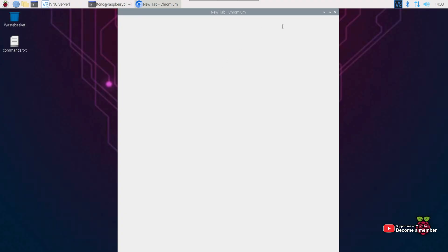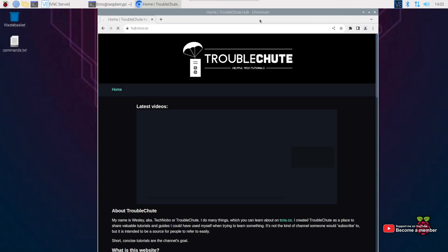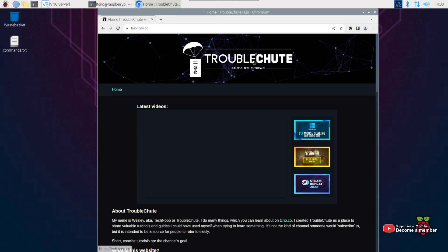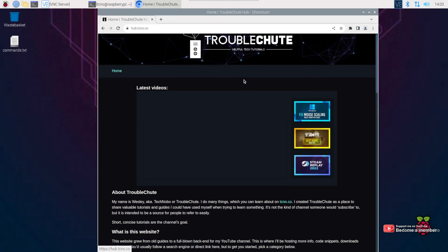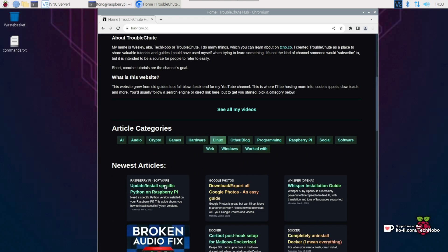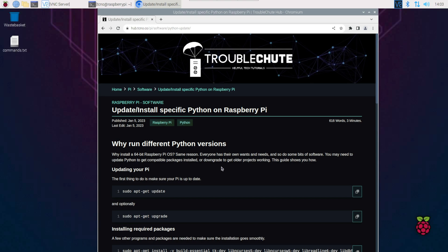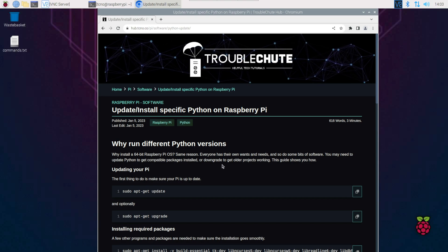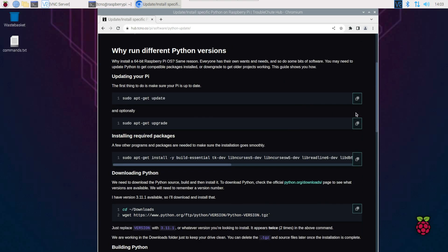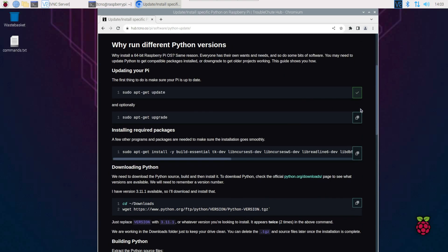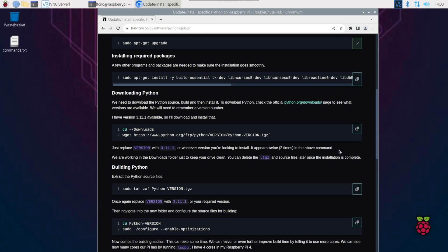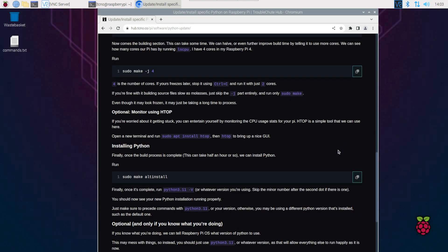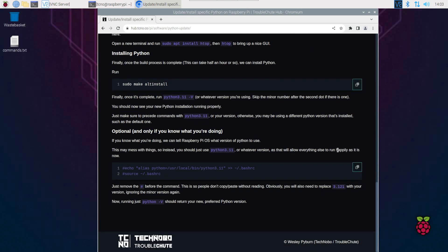Just a quick note before we begin, open up your browser and head across to the link in the description down below, my hub website. Here you'll find the Raspberry Pi Python installation guide in text format, and we can copy paste commands from here simply by clicking the copy button. Then we can right click and paste into our console or terminal.